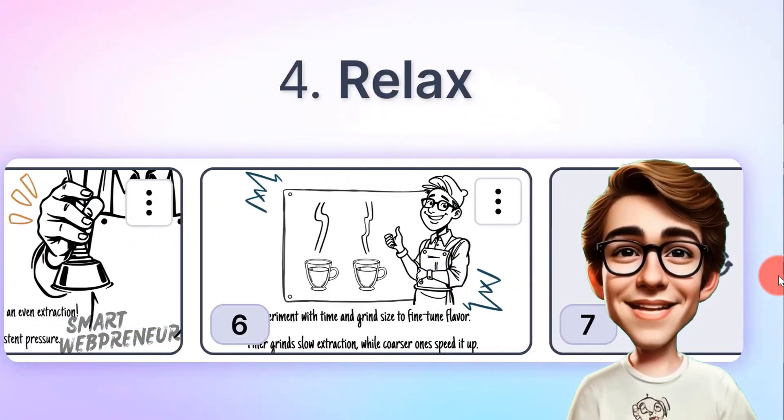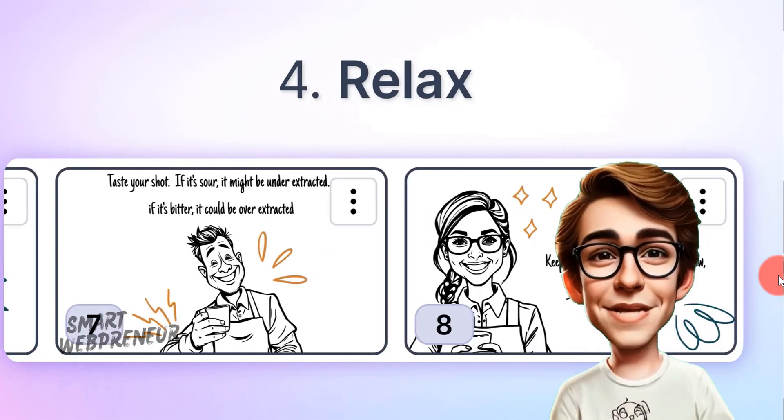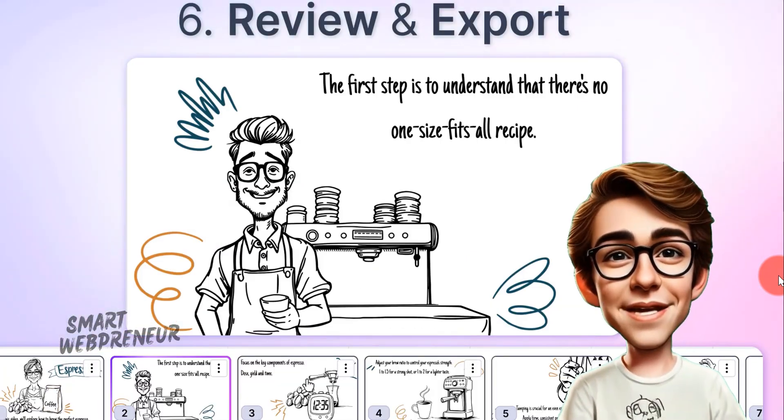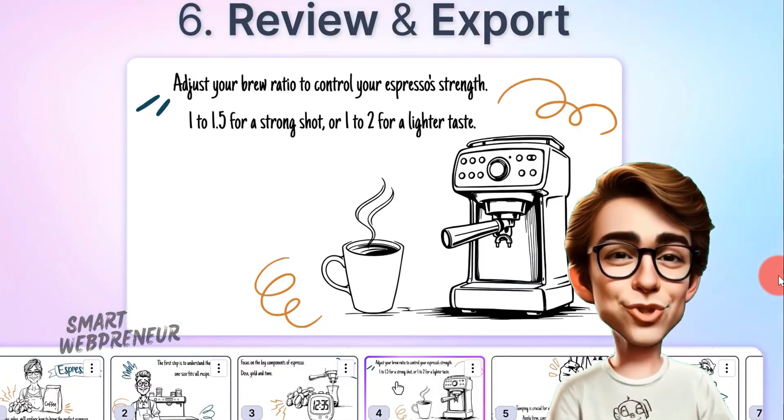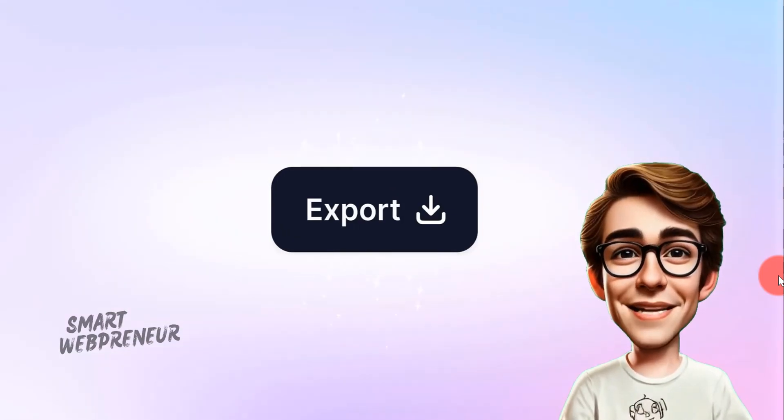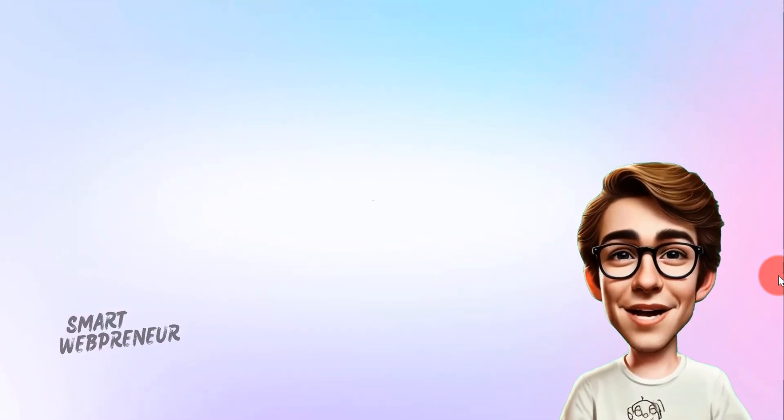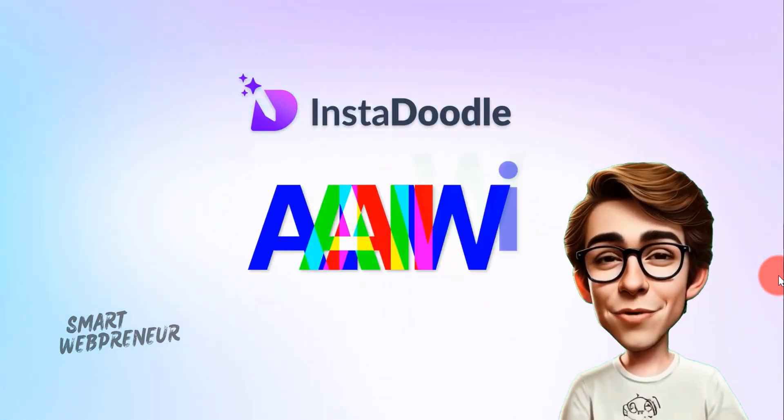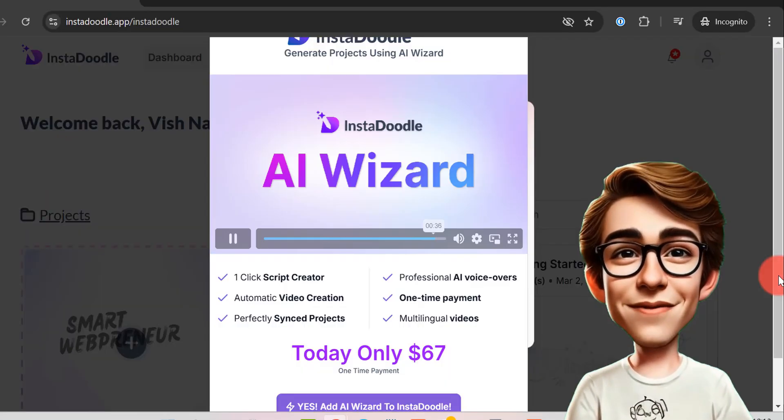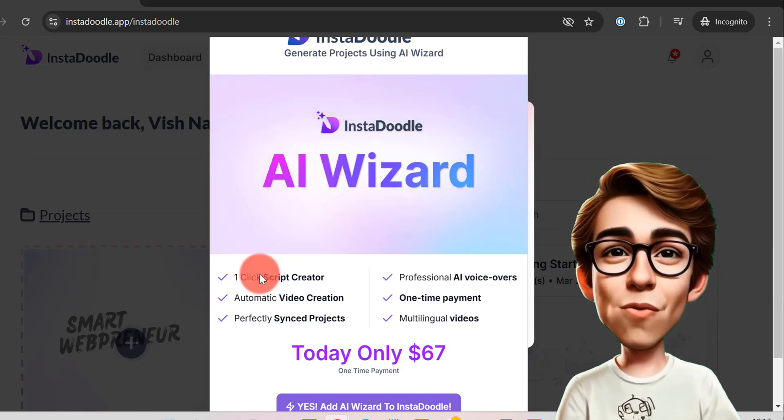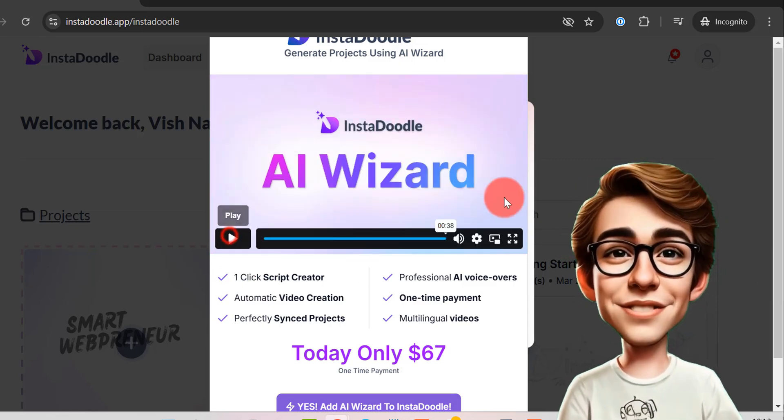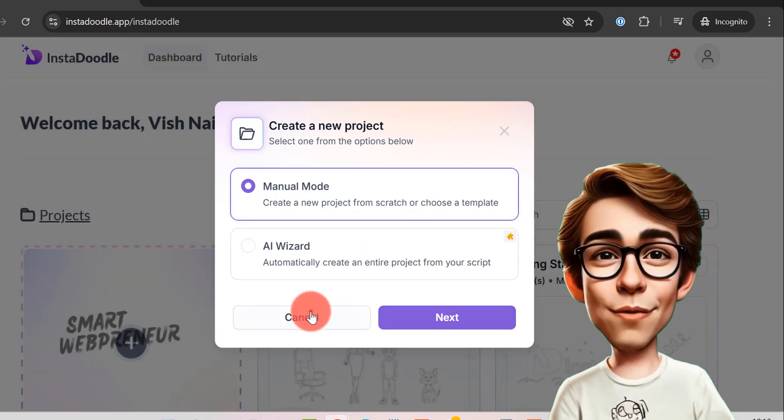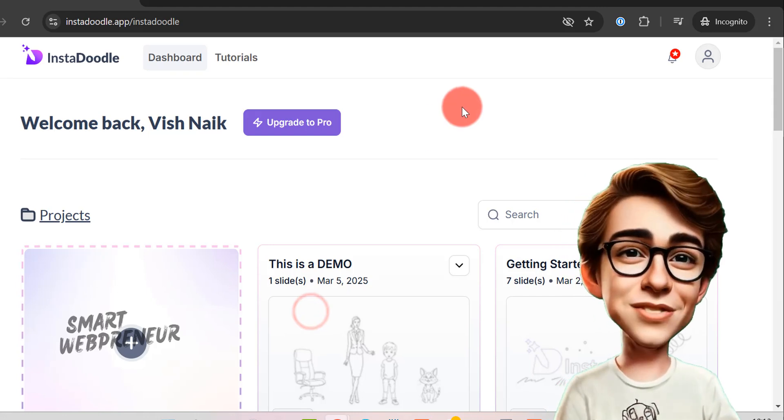While these extras aren't necessary to create fantastic videos, they can further streamline your workflow if you're planning on scaling your content production. For most creators, however, the basic package is more than sufficient to start producing professional quality whiteboard animations.